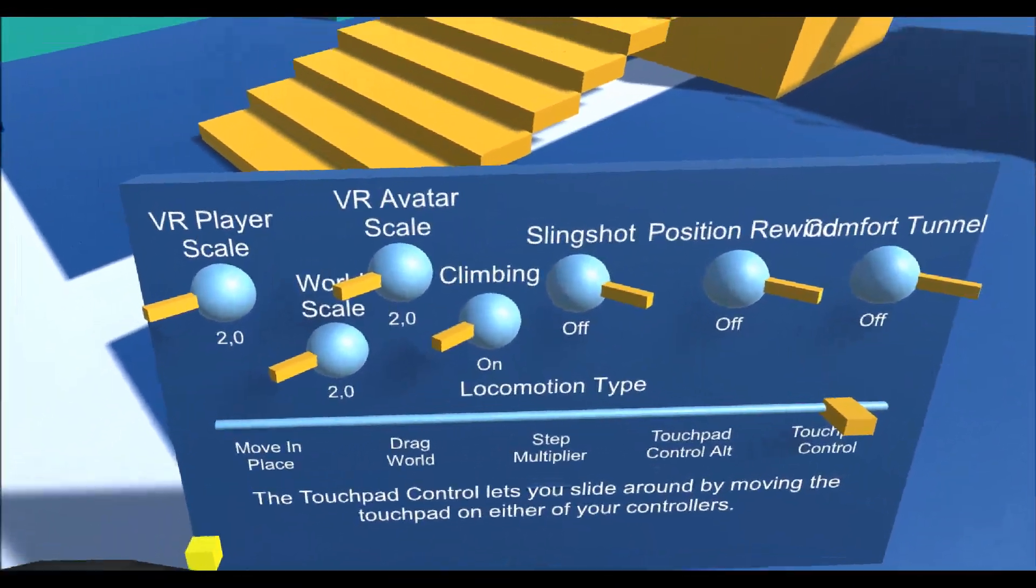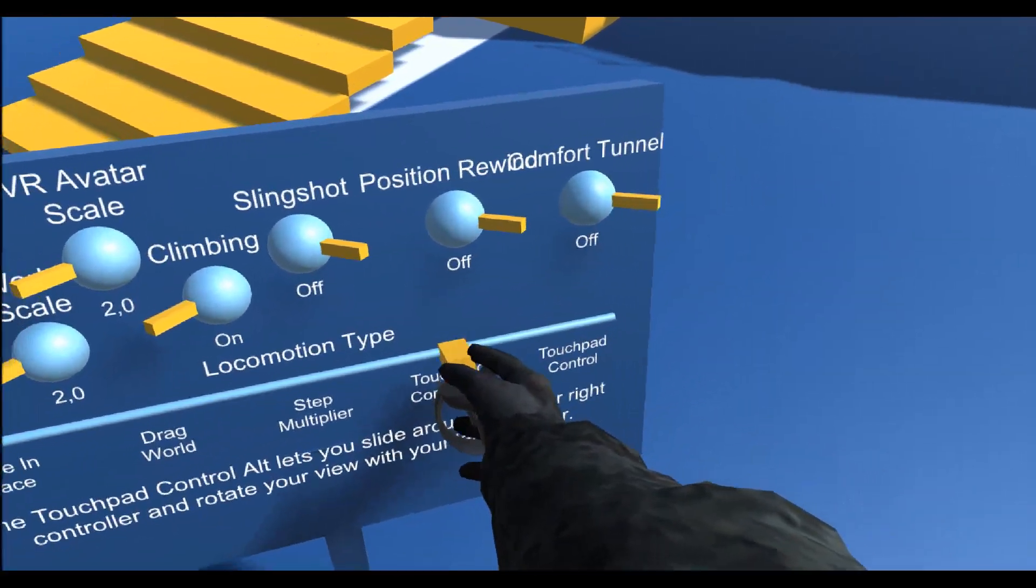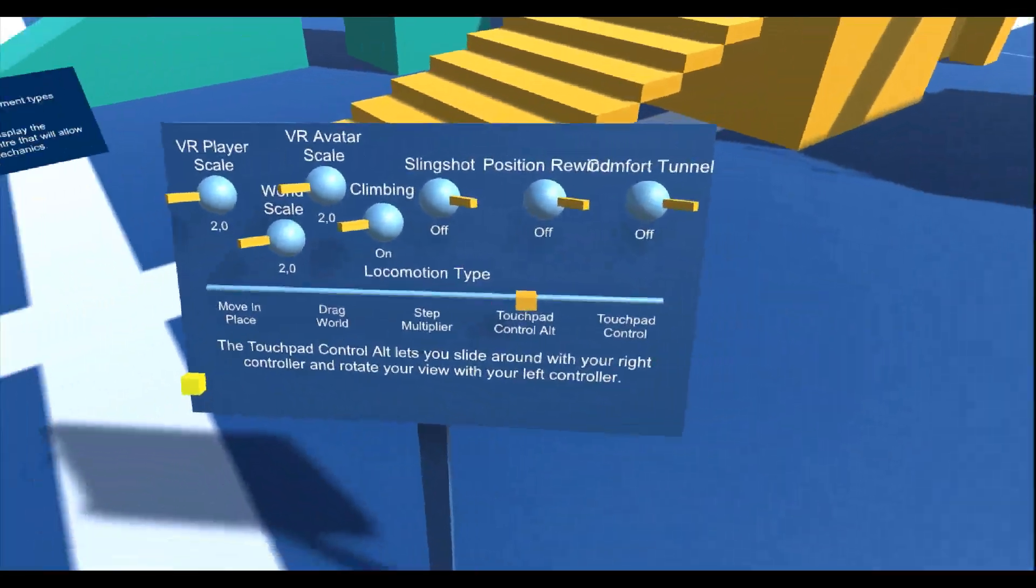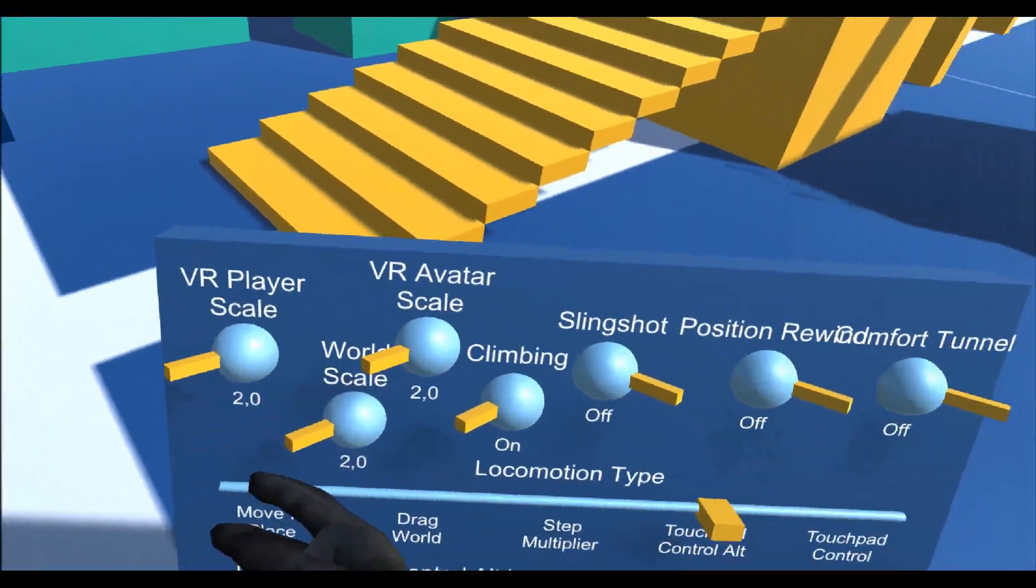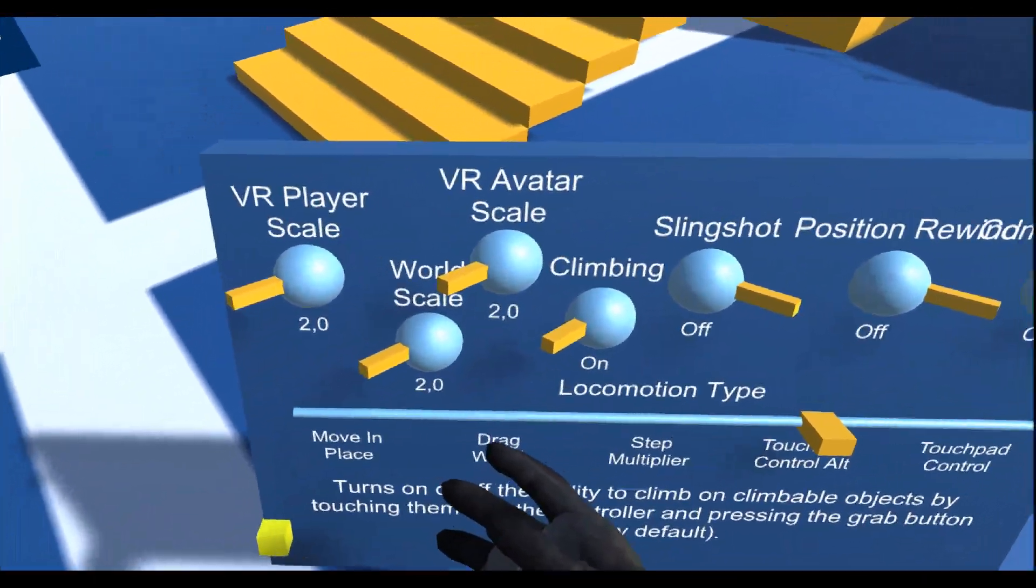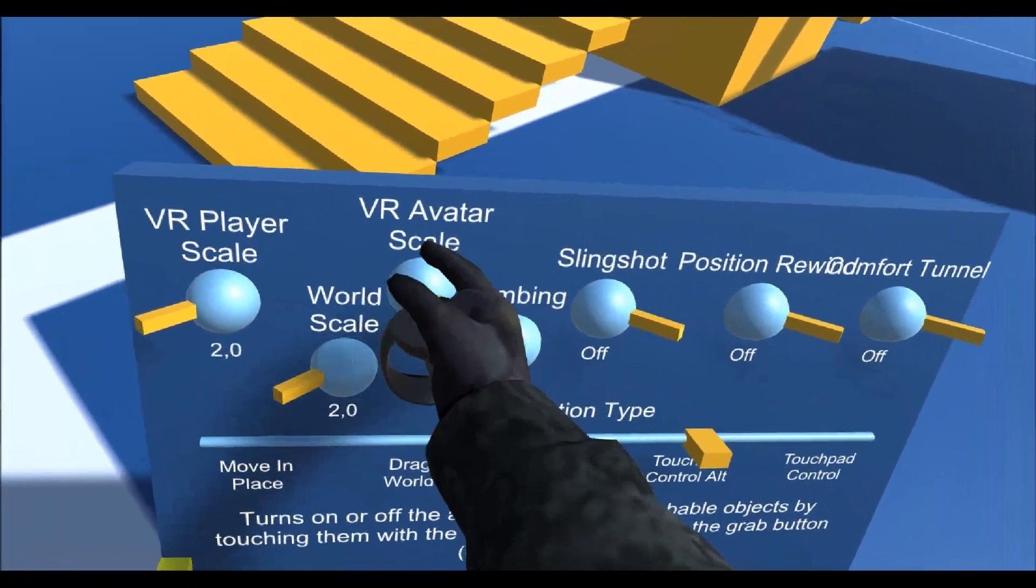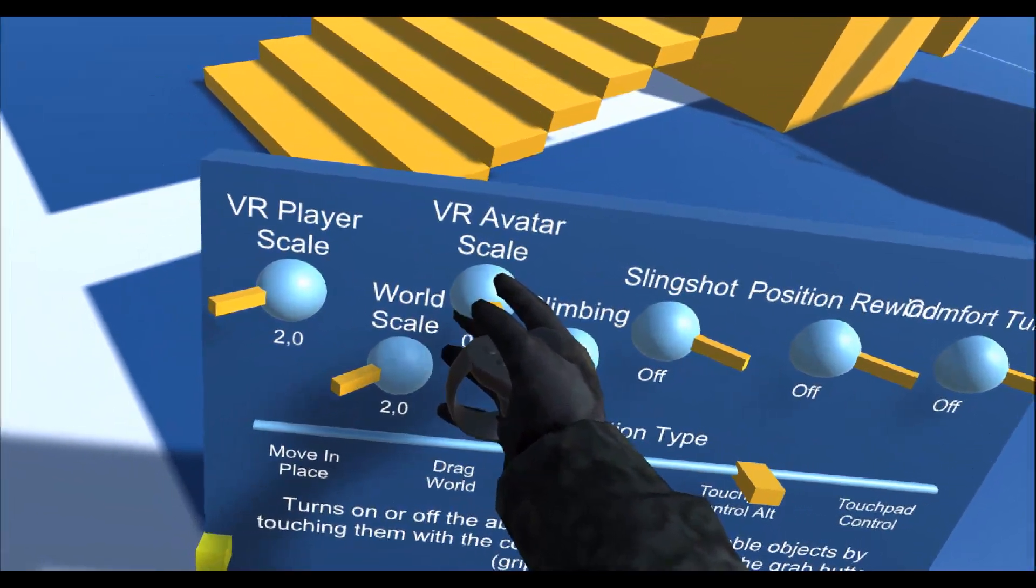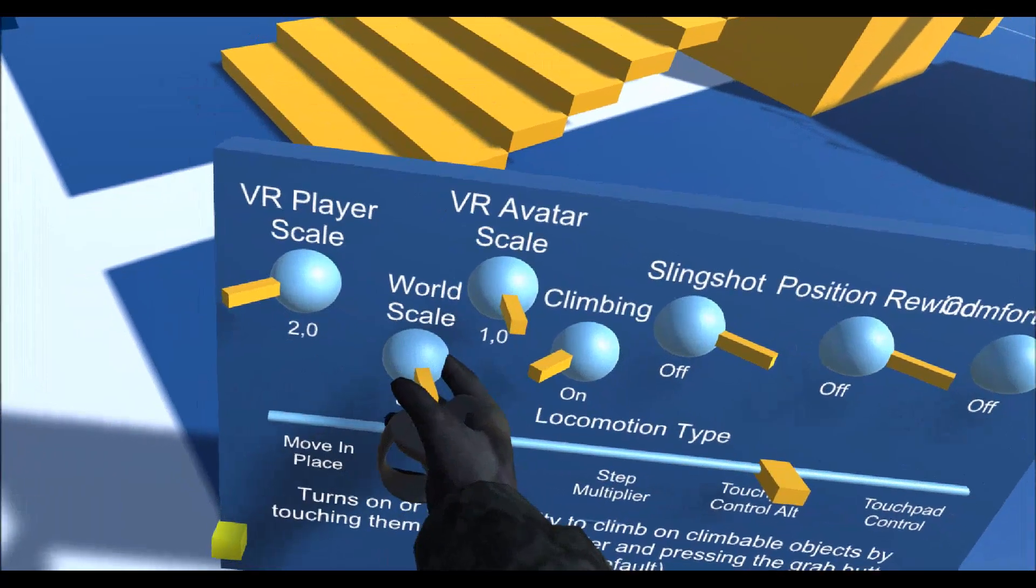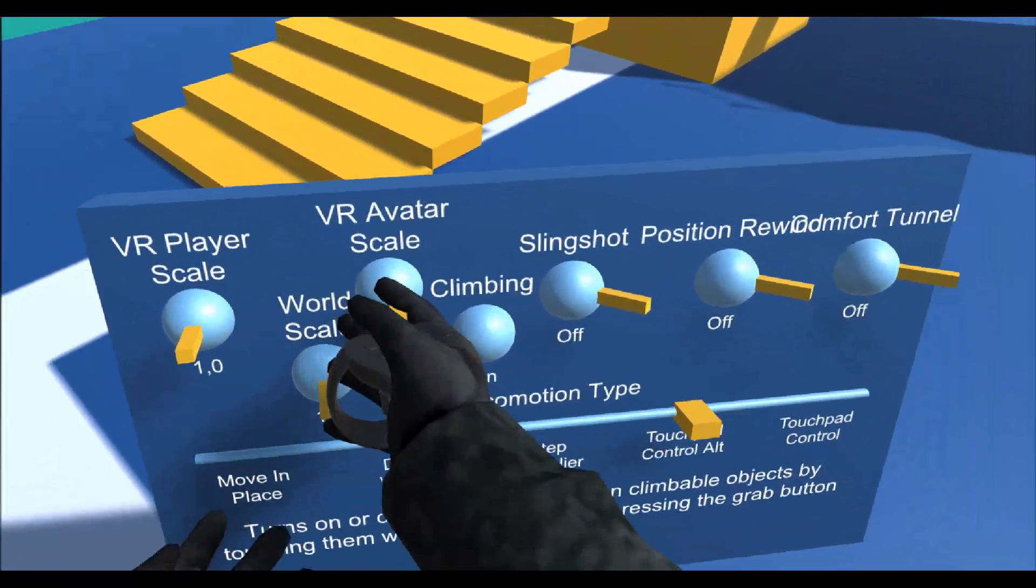I've made this using VRTK and it has a few nice examples so that you can change locomotion types. It's made to show locomotion and I like to do the tests in this because usually my tests are in regards to locomotion as well.